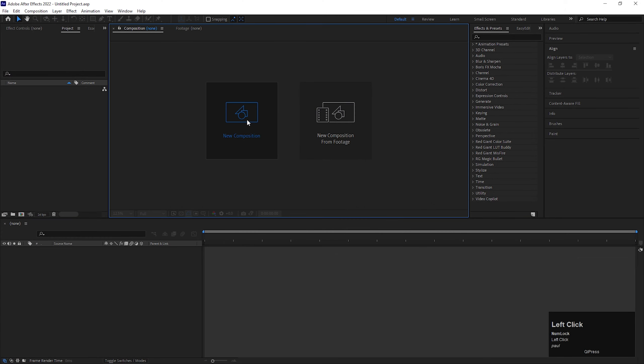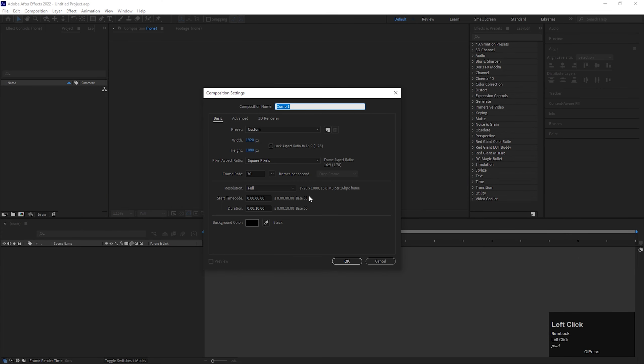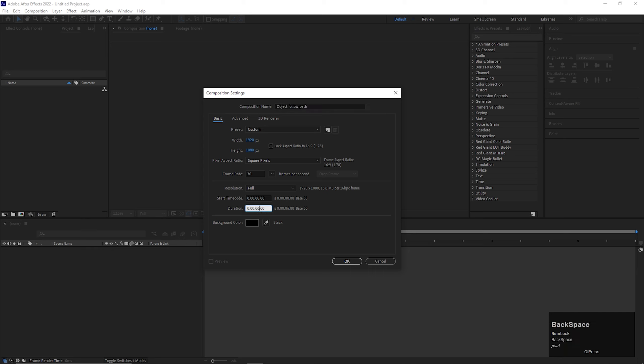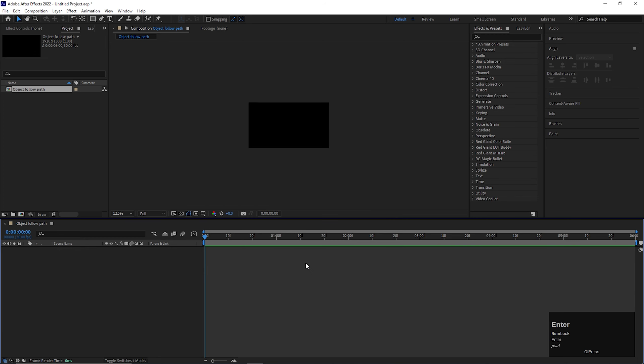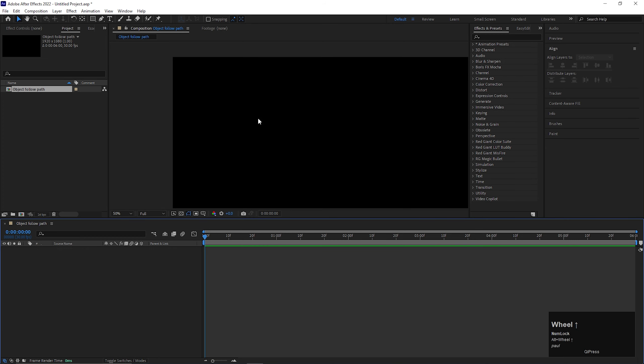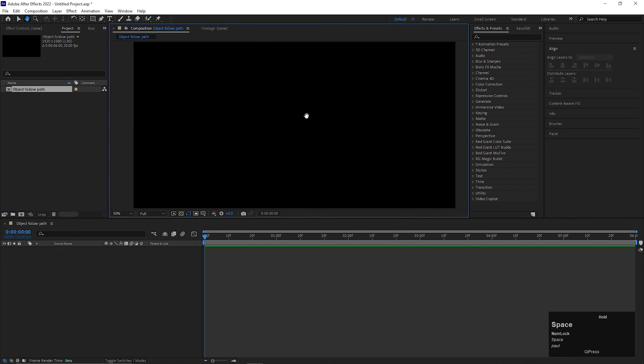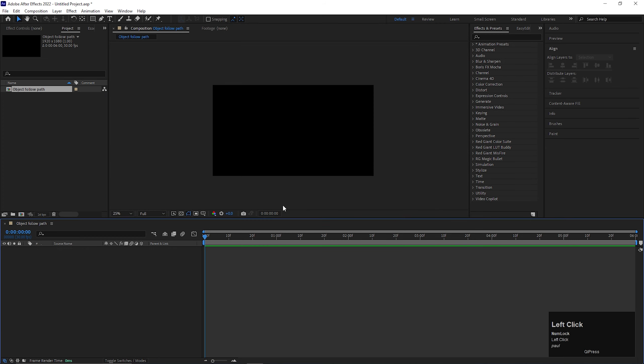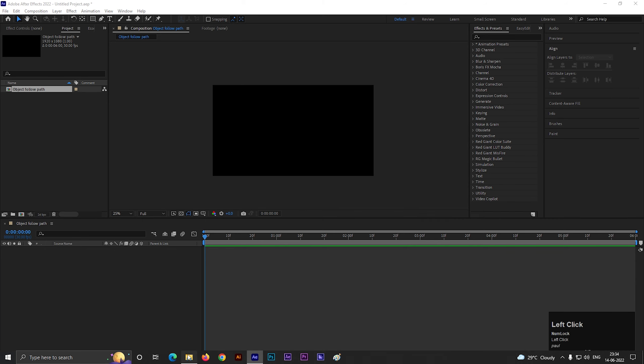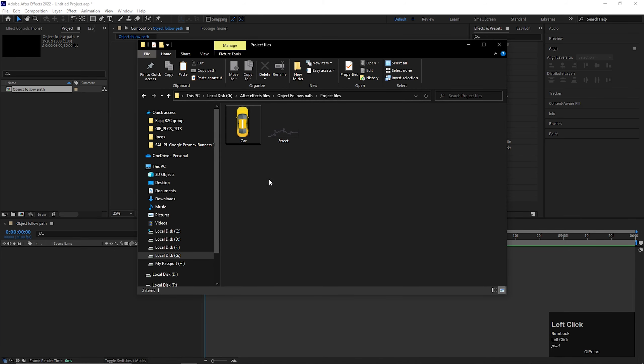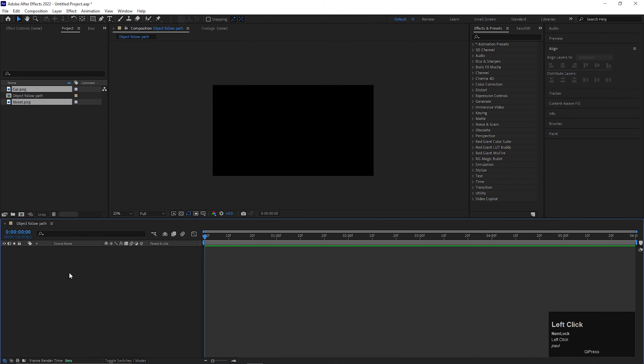Alright, let's create a composition first. Give it a name you like. I have two project files that I am going to use here. You can use anything for your practice.